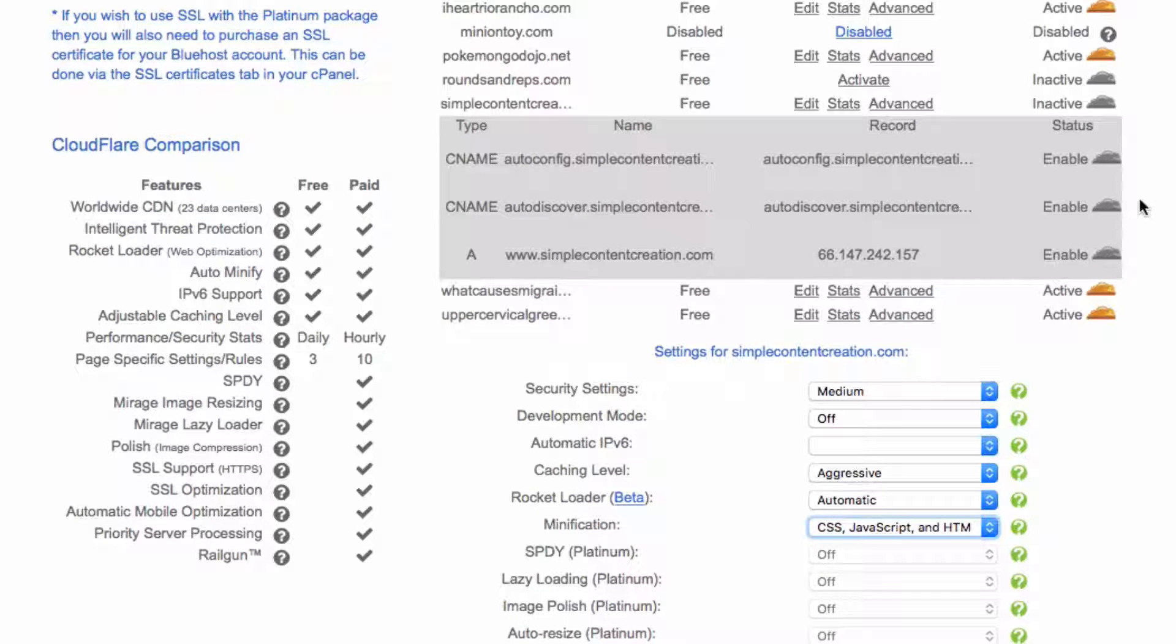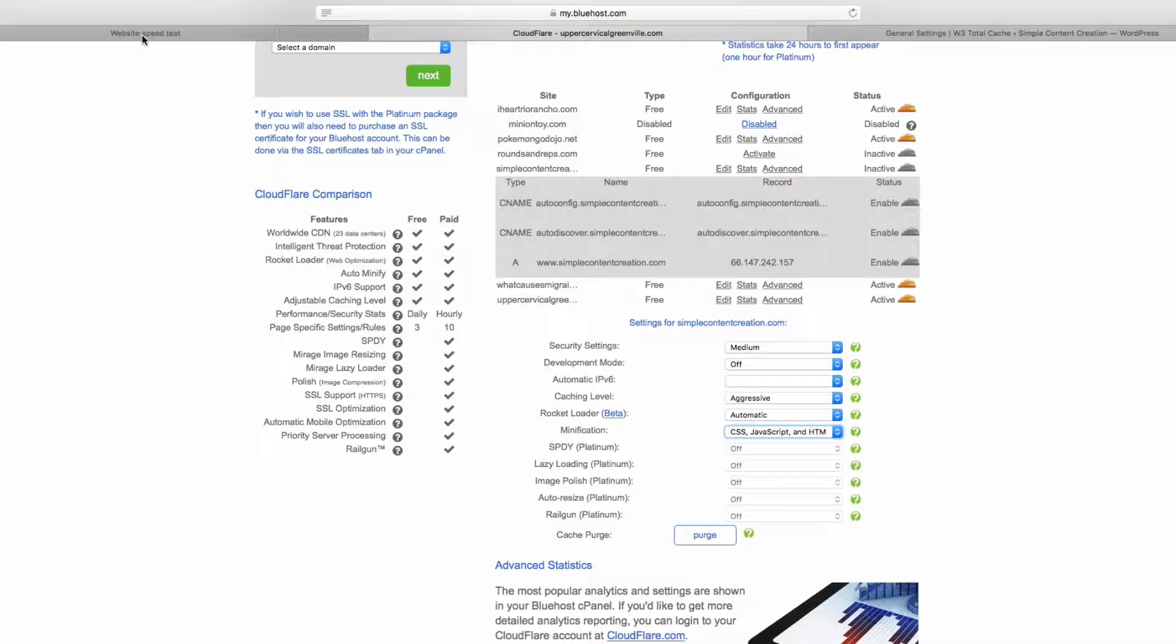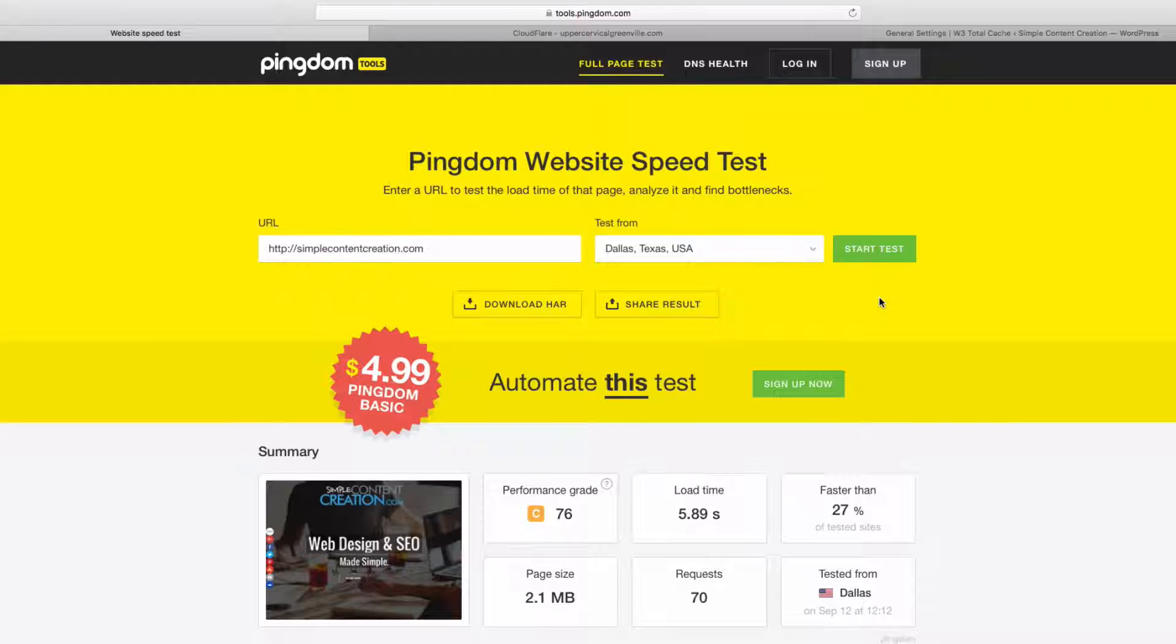And once all these are enabled and you have that, then what I want you to do is go back and test your website. And so from here we'll go ahead and retest it.